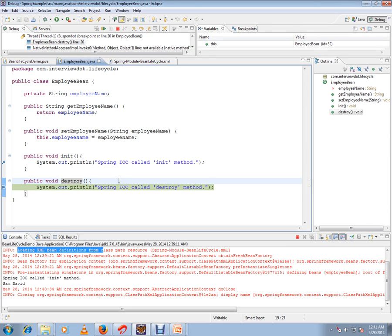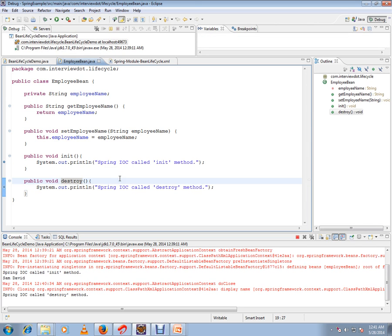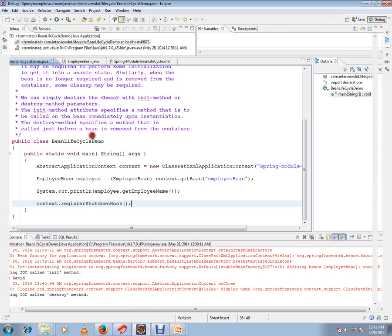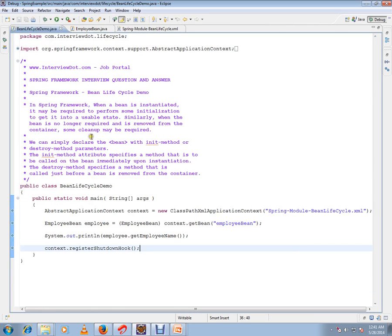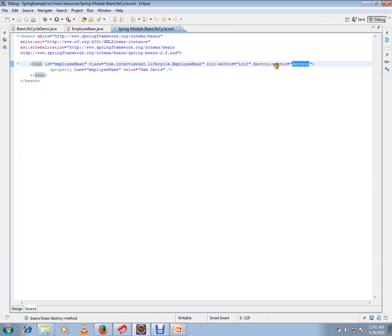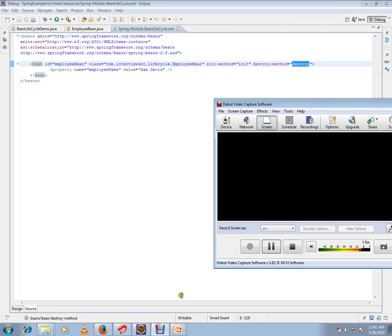Hope these two methods - init method and destroy method - you are able to understand. Hope this video is useful, thank you and all the best.